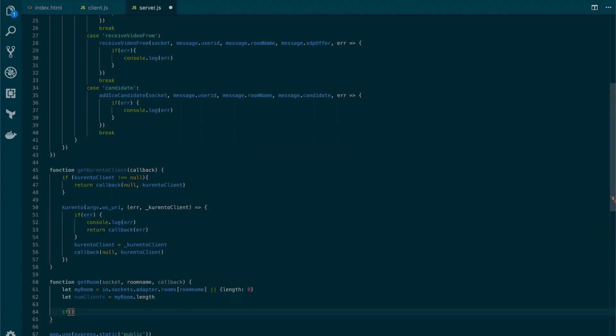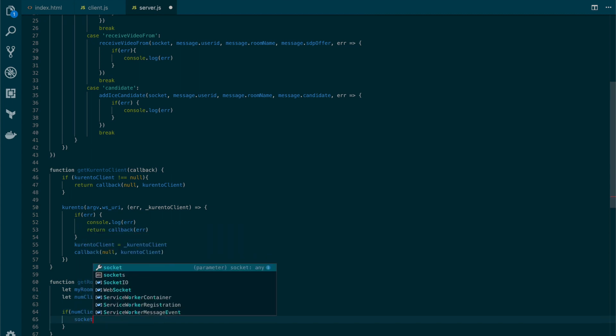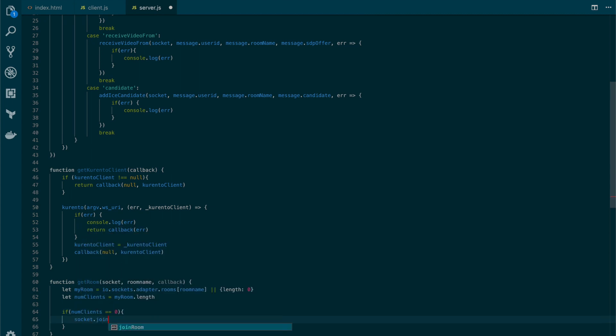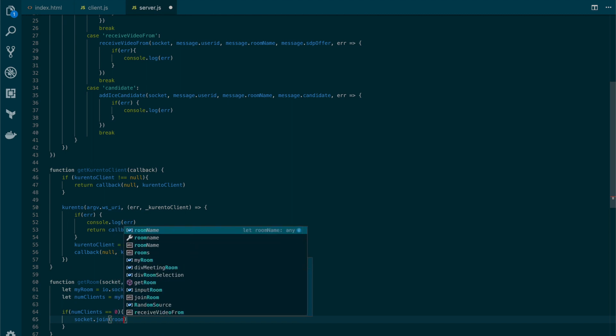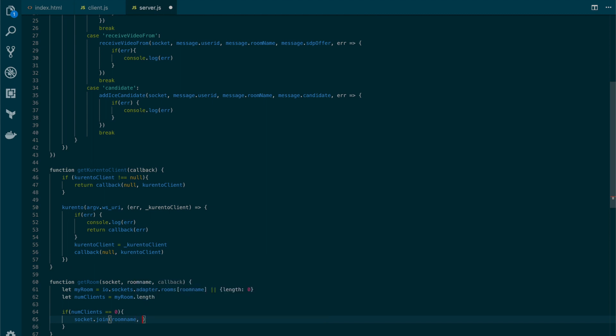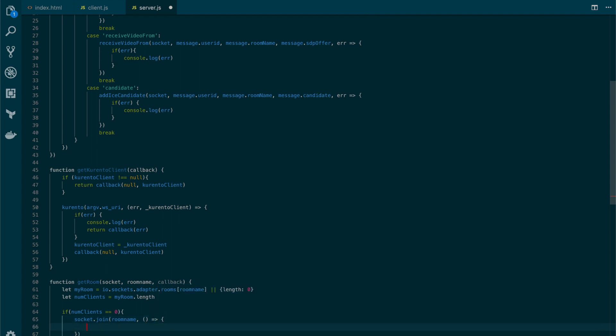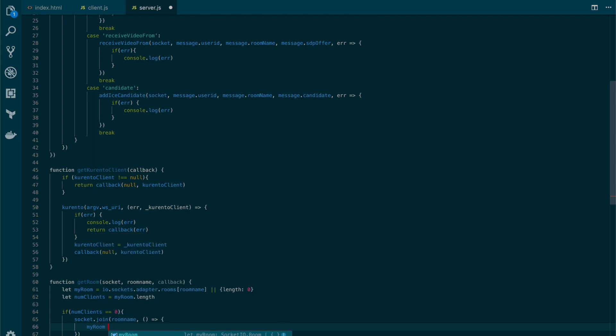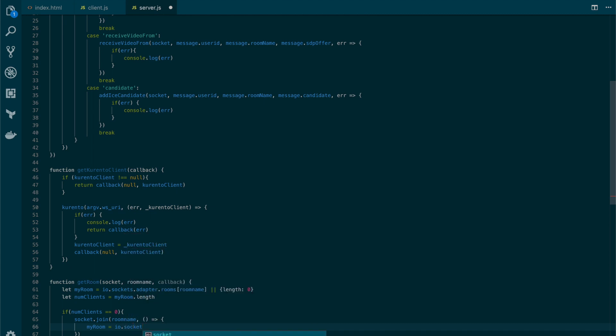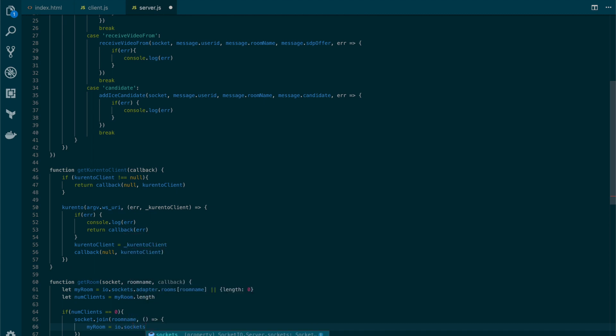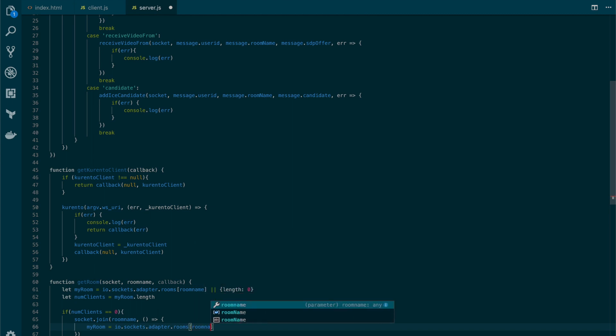So if numClient is equal to 0, let's add the room from the user to the room name. And as a result of that, we will create the room and we'll set it to the myRoom variable: adapter.room. Same as before, only that this time the room will be already created.